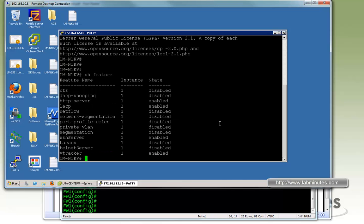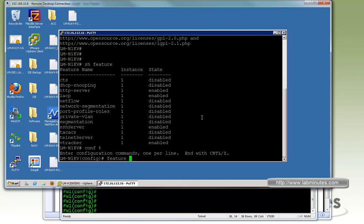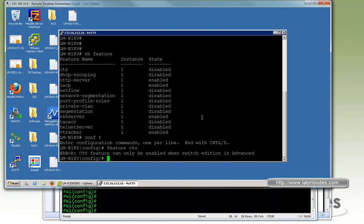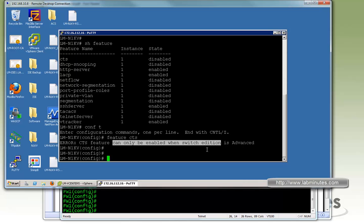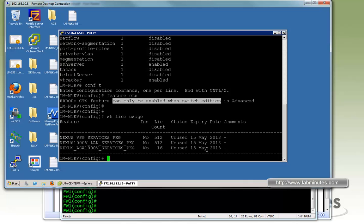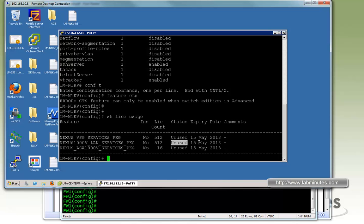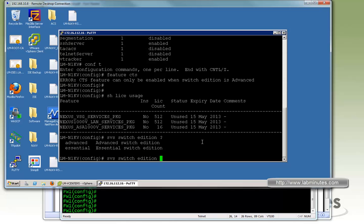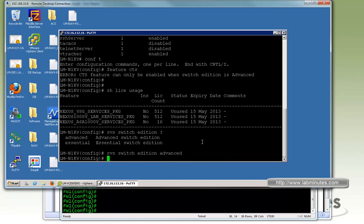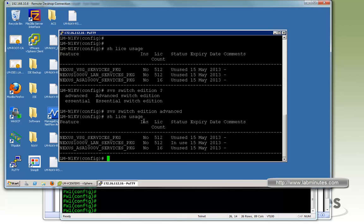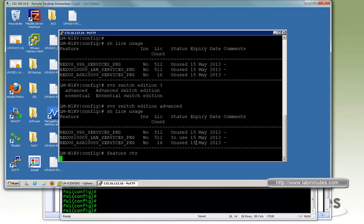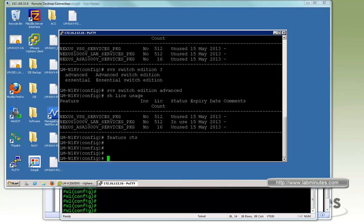Now if you jump to the Nexus 1KV command line, first thing we need to do is to enable the feature, since CTS which is Cisco TrustSec is disabled by default. We do feature CTS and now it says that CTS requires an advanced license, which is an advanced feature. If you do not have the advanced license enabled already, you can check that by show license usage. You can see the LAN services status is unused. To enable the eval advanced license you can do VPS switch edition advanced. Now if we do show license usage again, the status becomes in use. Now if you try to enable feature CTS one more time, you can see that we no longer see the errors.